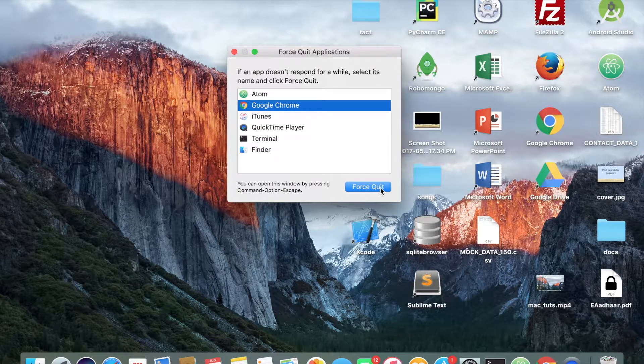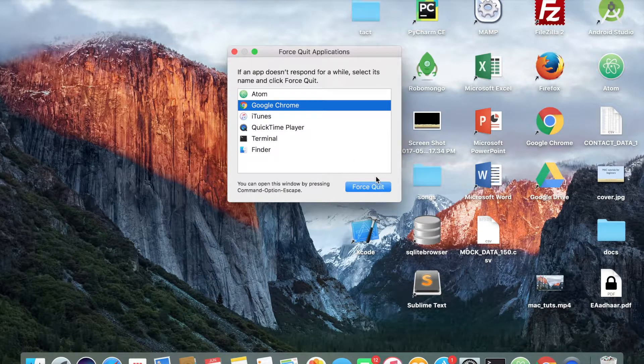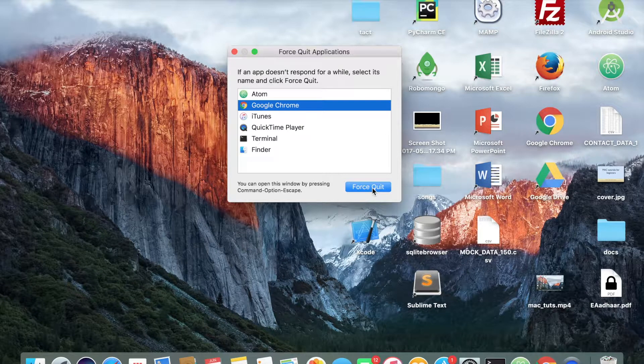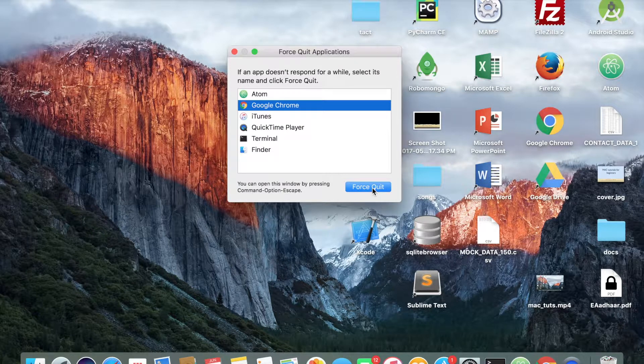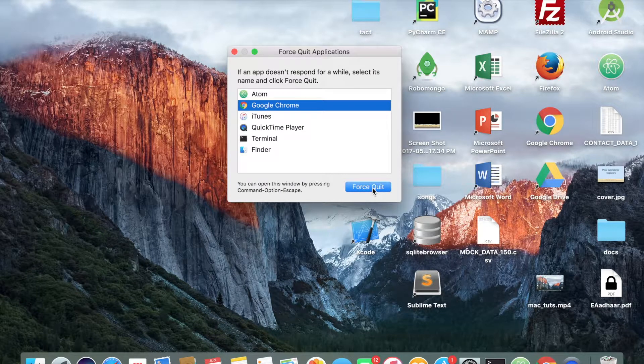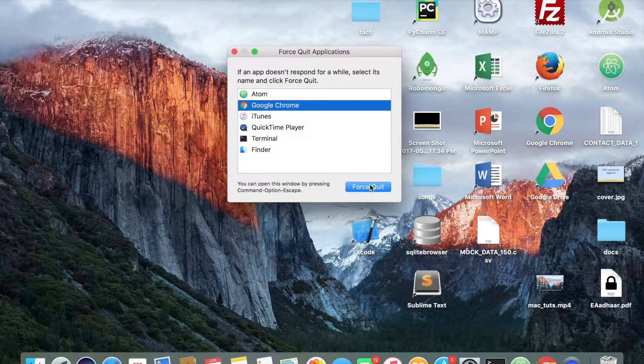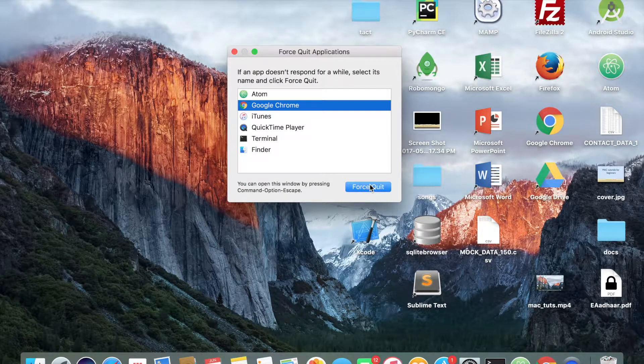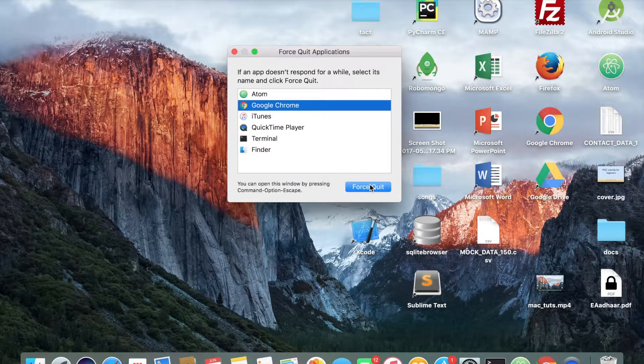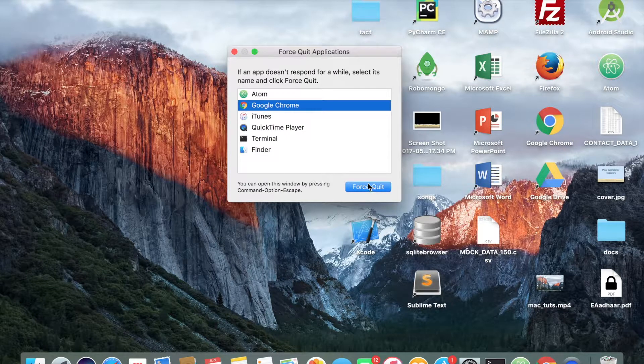So I'm not going to do that here because my Chrome is working perfectly fine. Force quit basically removes the process from the system.